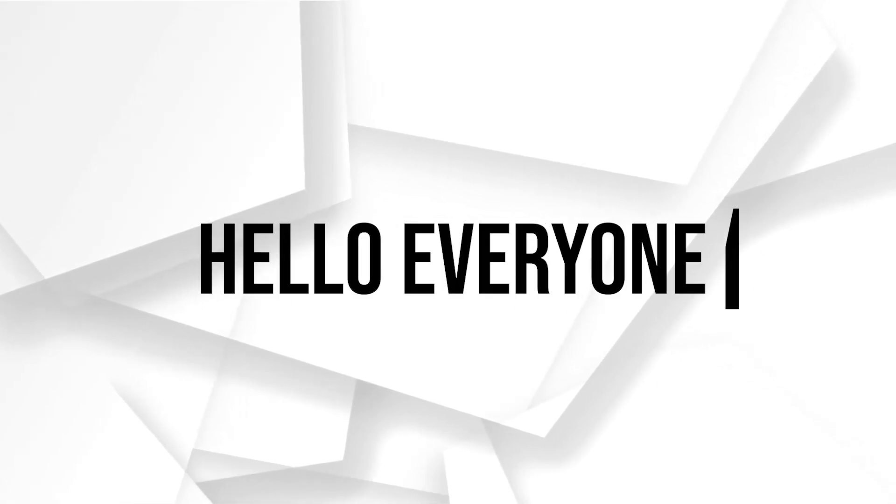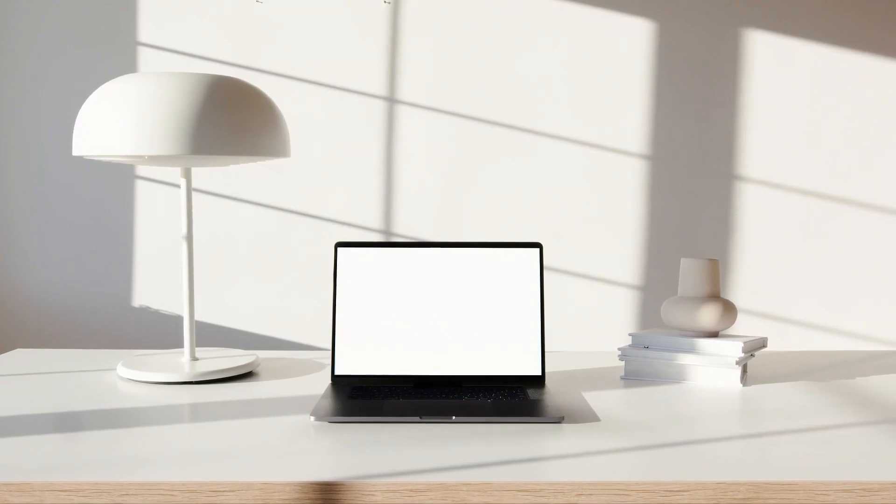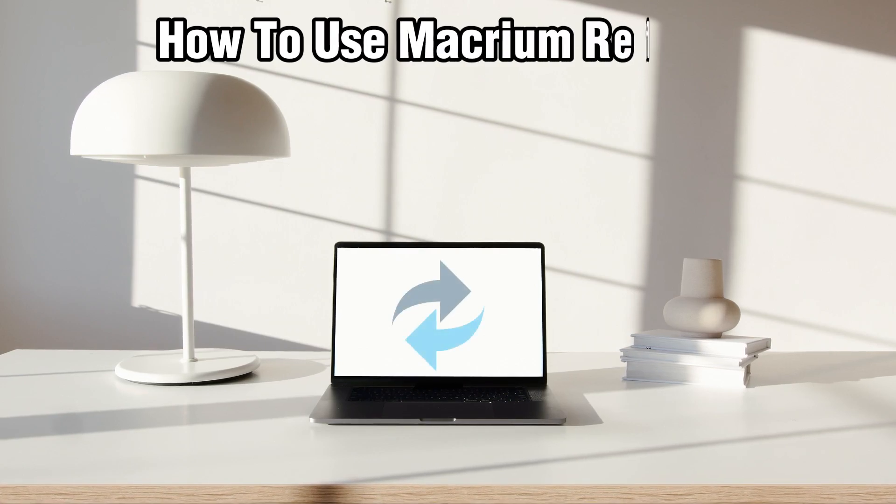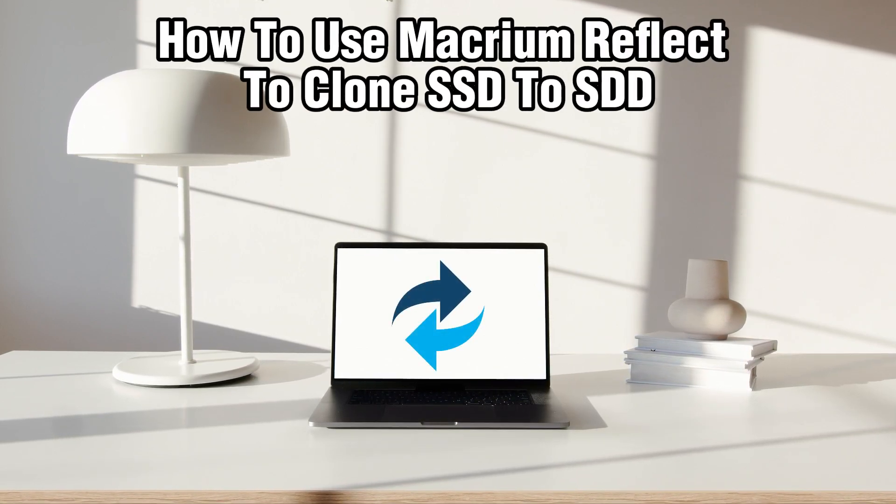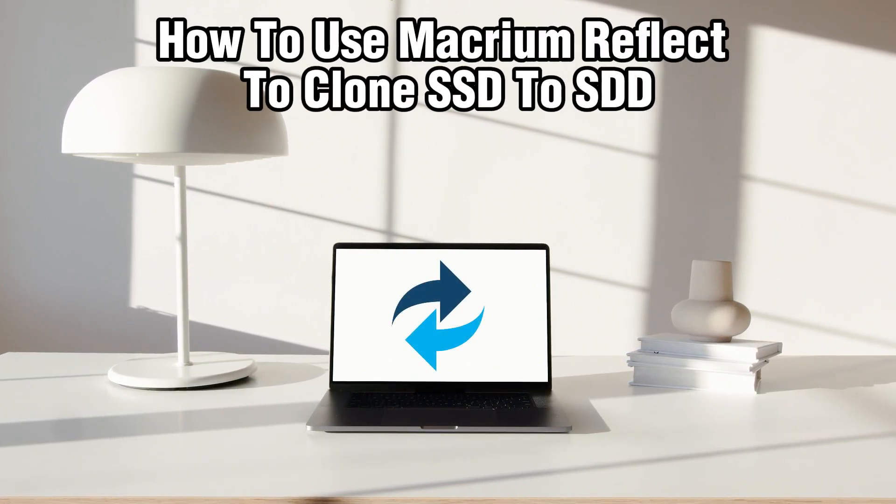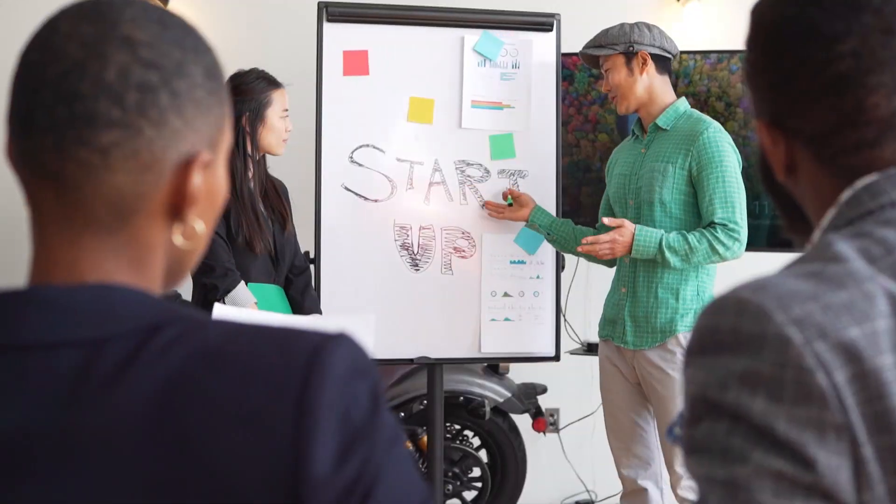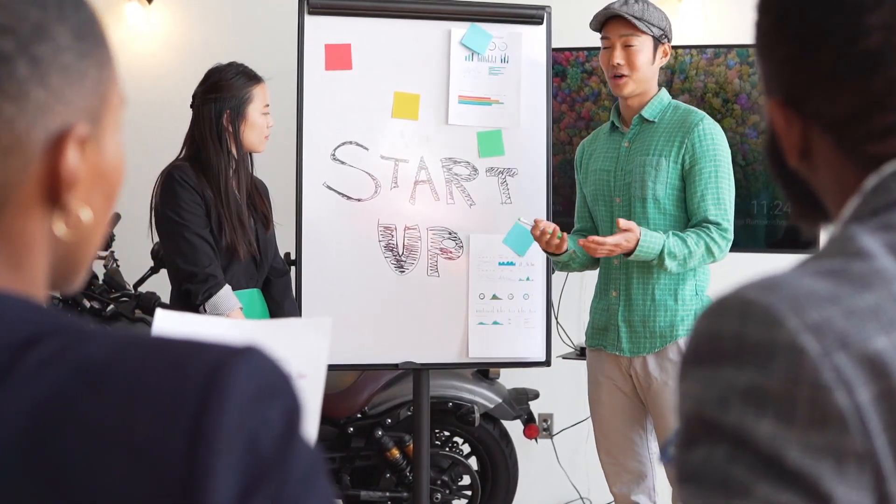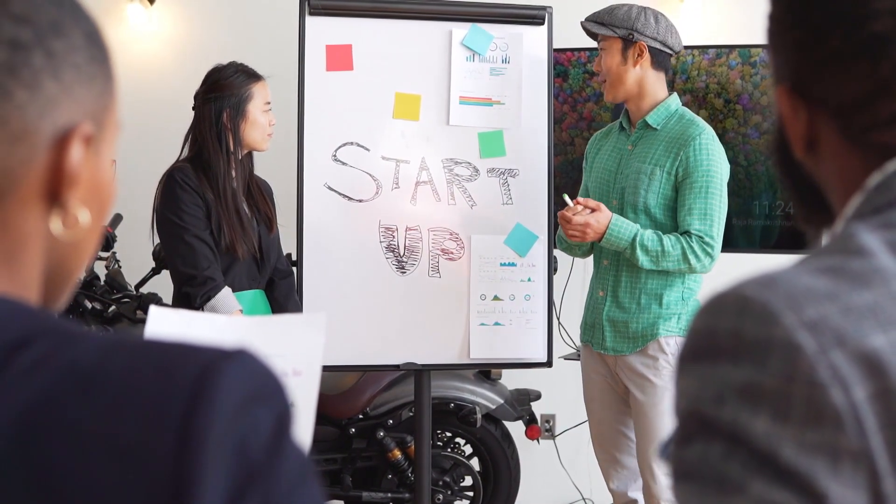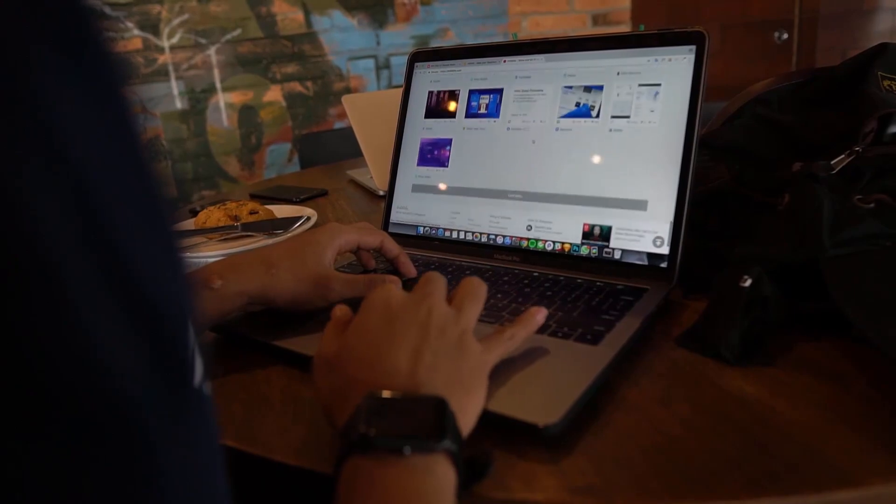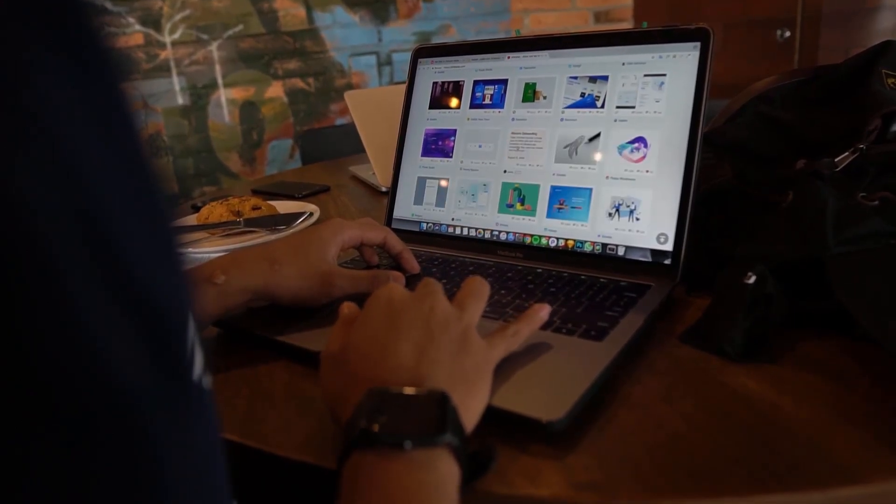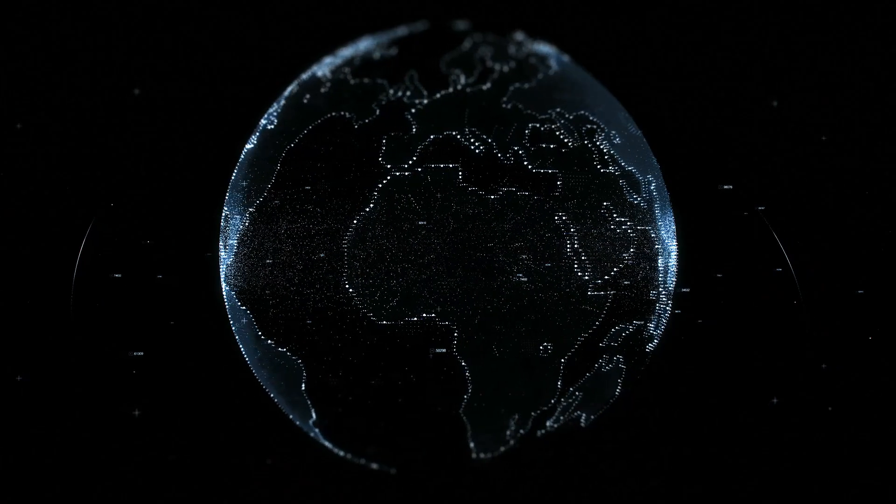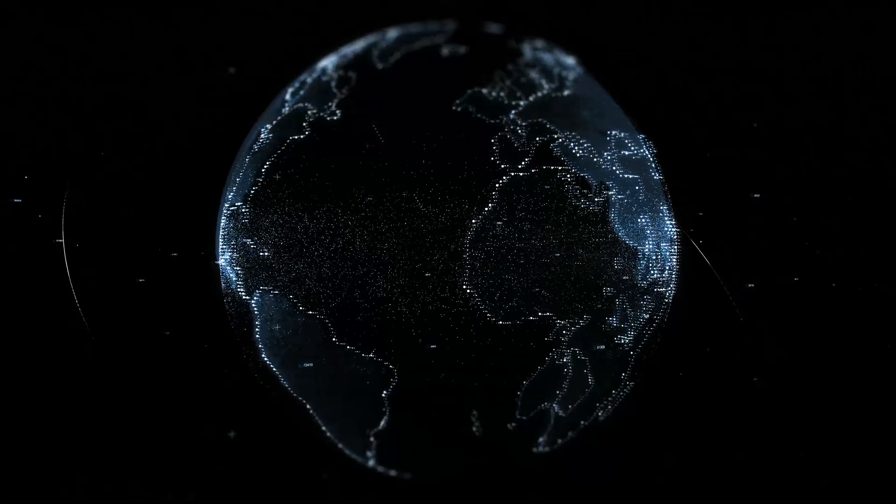Hello everyone and welcome back to our channel. In today's video I'll be showing you how to use Macrium Reflect to clone SSD to another SSD in 2024. We're delving into the process of using Macrium Reflect, which is a trusted disk imaging and cloning tool to clone your SSD to another SSD.